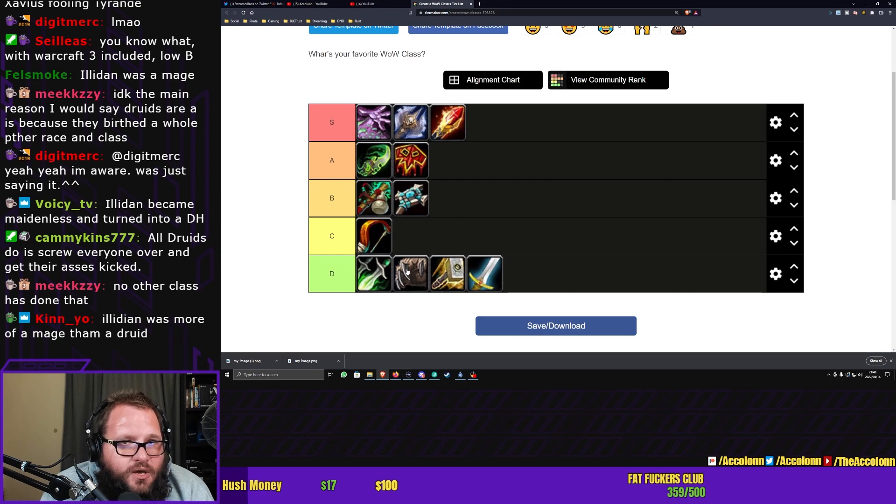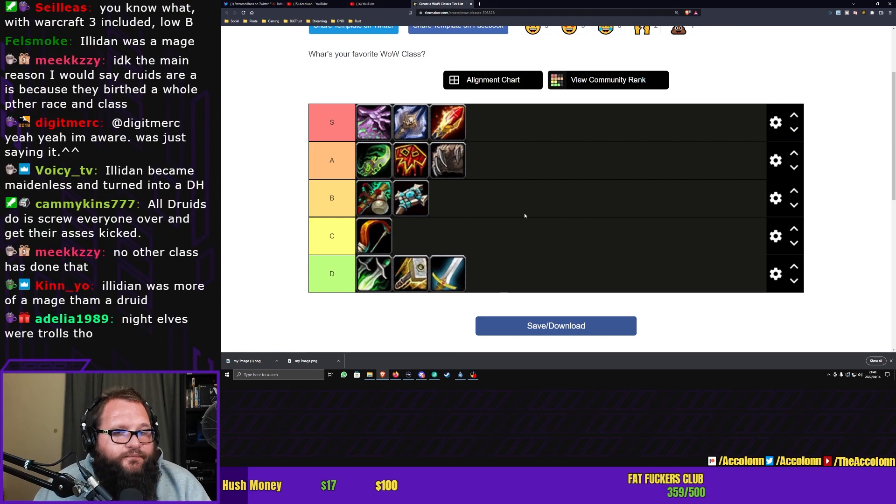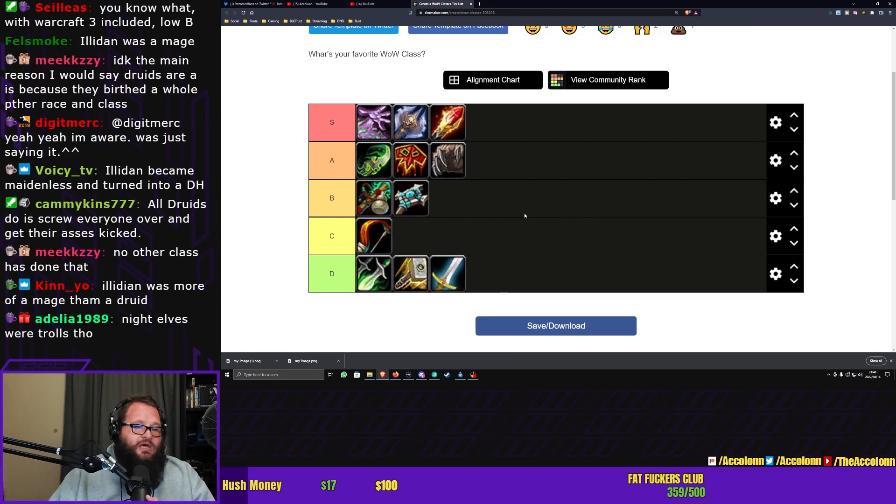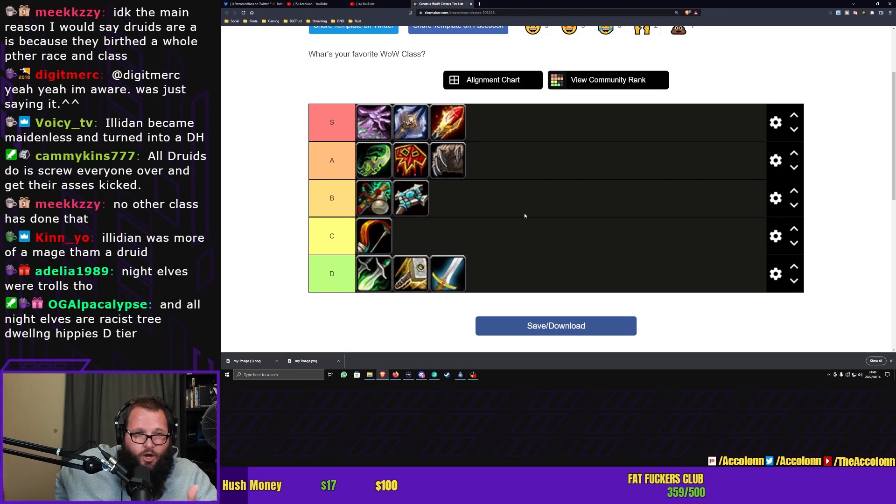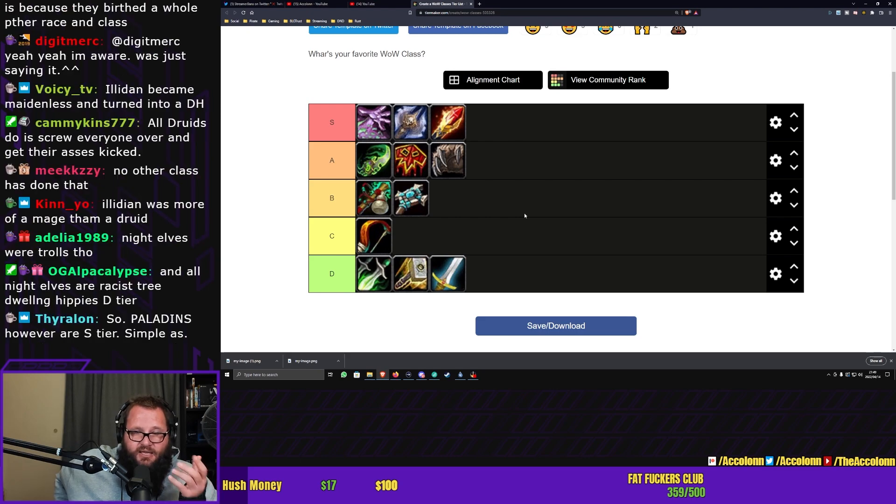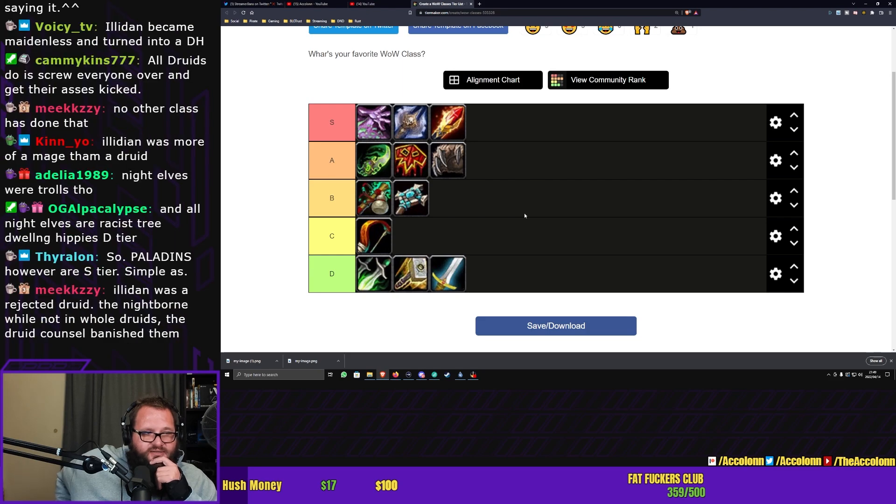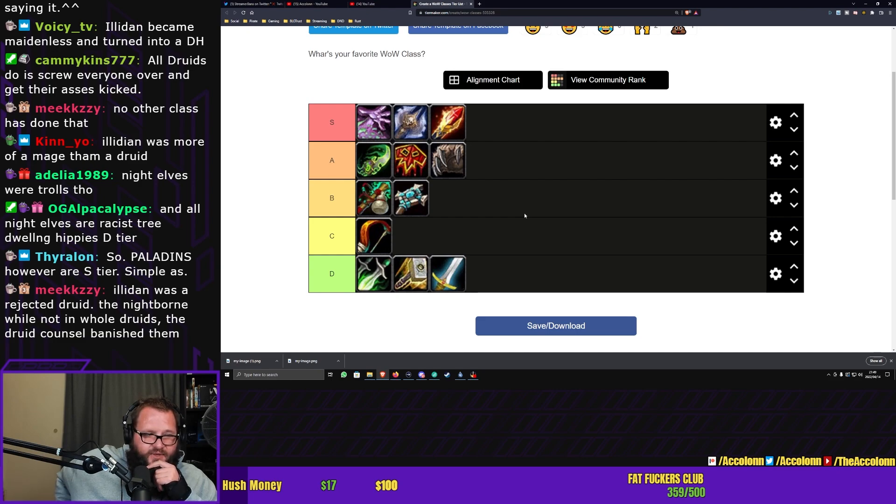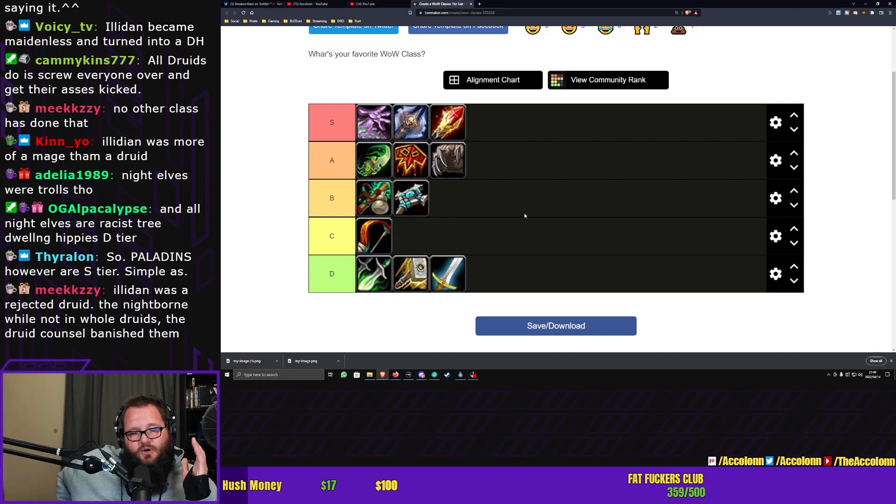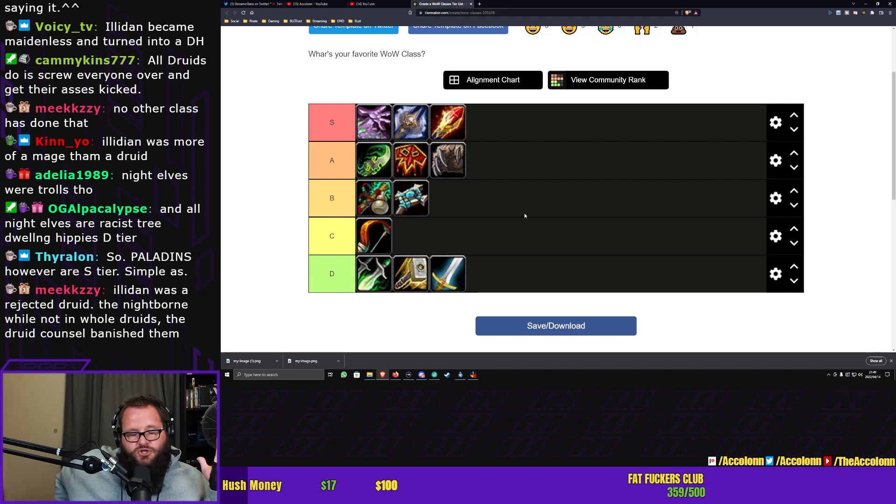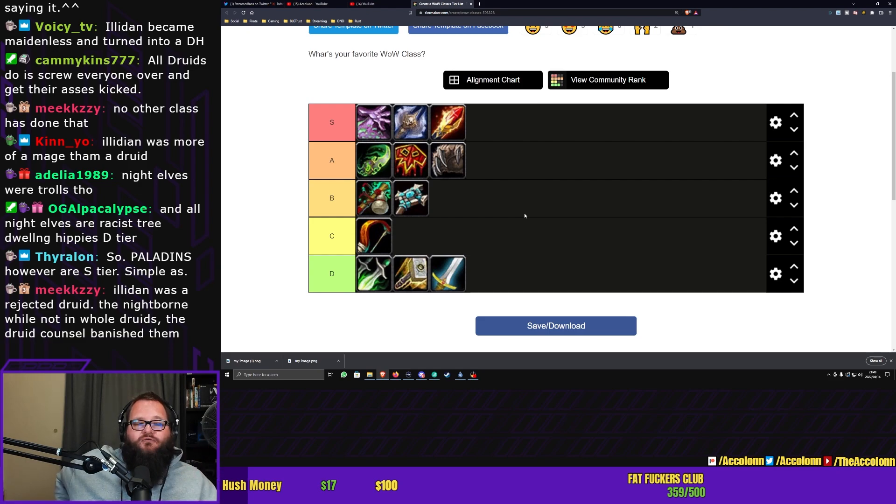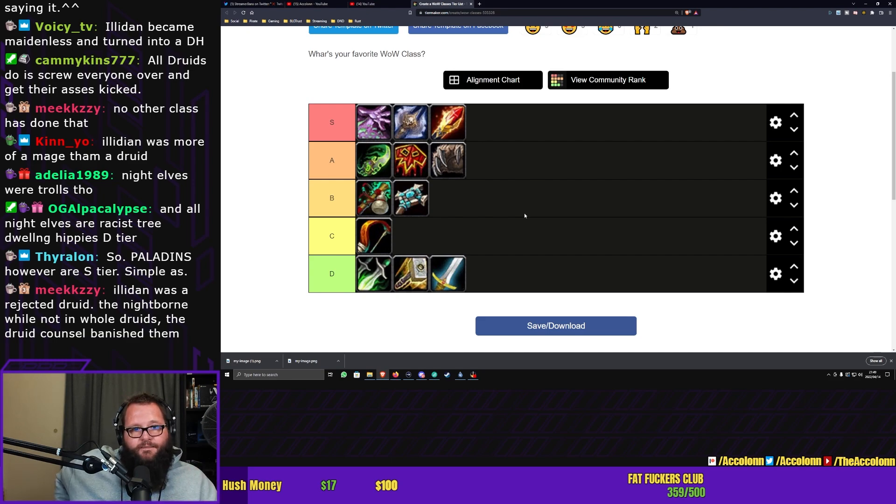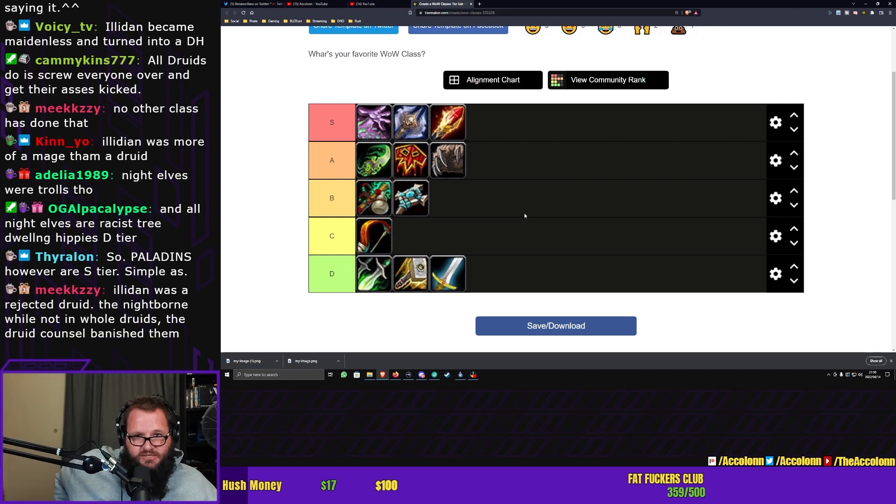I guess what we do have to keep in mind is that while Night Elves are not specifically druids, the entirety of the history of Night Elves is literally entwined with druids. And that is something that I think we have to keep in mind with this tier set. And based purely on that, which I literally just remembered, Loaise, say what you will, but the story of the Night Elves in the context of Elven society makes it A tier. All druids do screw everyone over and get their asses kicked. Maidenless and turned into a demon hunter. So paladins over our S tier. We'll get to that. The Night Born, well, not in whole druids, the Druid Council banished them. I would say the druid, look, there's a lot to the druids that needs to be kept in mind. And I think the druid story is as impactful to the story of World of Warcraft as many of the other classes that we have in the S and A tier and even in the B tier.